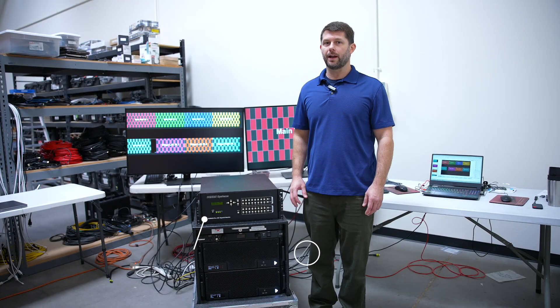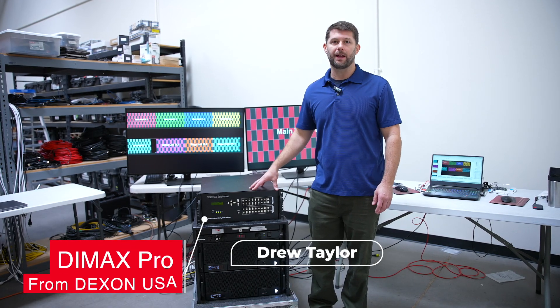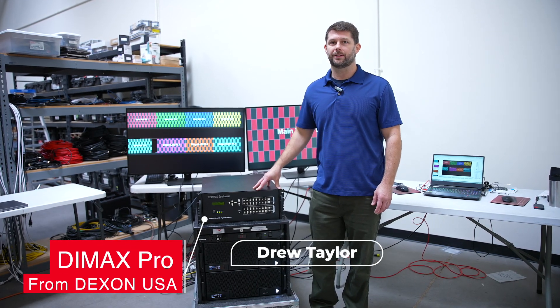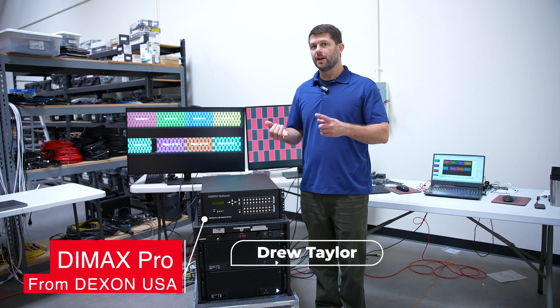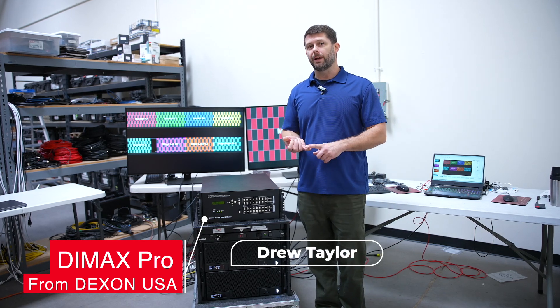Hi, I'm Drew Taylor, and I'm going to demonstrate today how the Dymax Pro from Dexon Systems can be used as a HDMI 2.0 matrix router in conjunction with media servers.